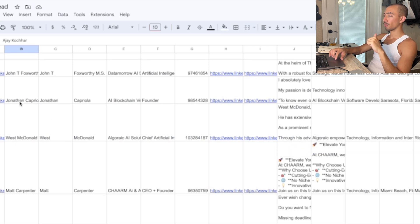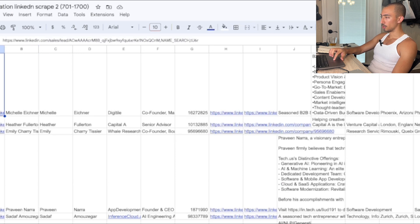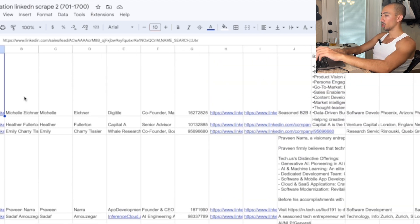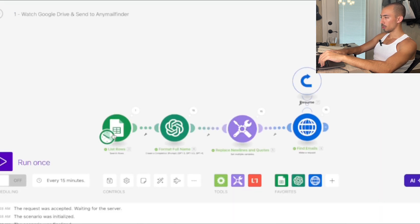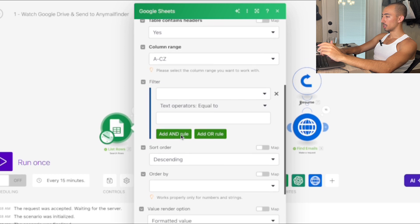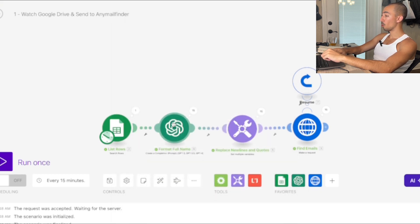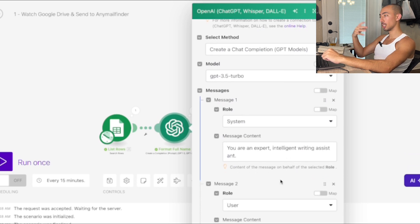I have a second lead list — 1700 total, this is rows 700 to 1700. Let me show you the setup: you connect your Google Sheet file, select the folder, set descending order. We'll put 15 rows just to give you a small test.